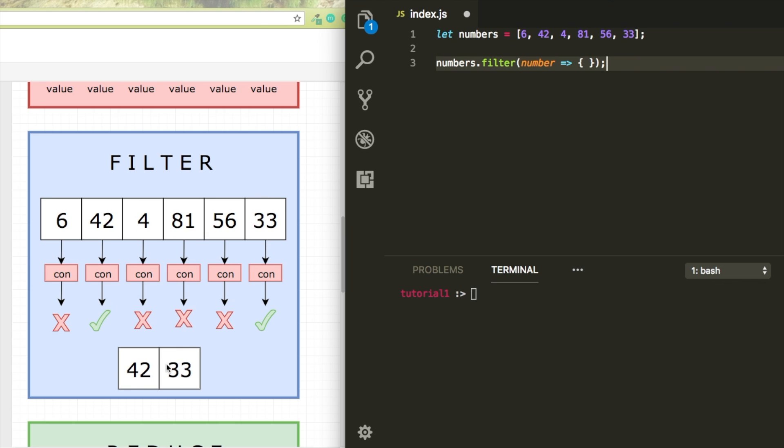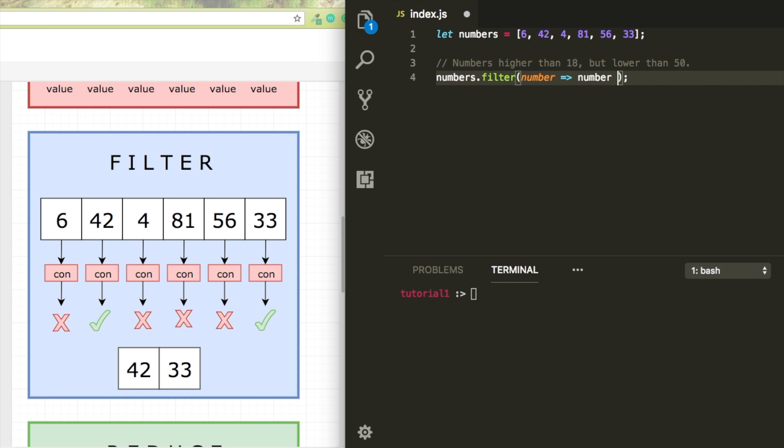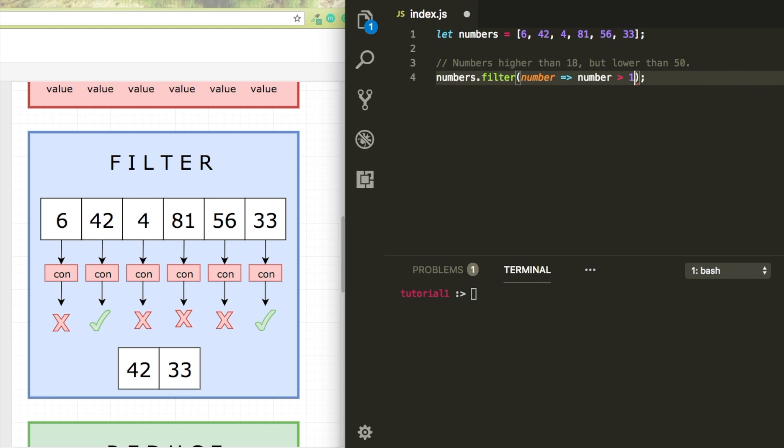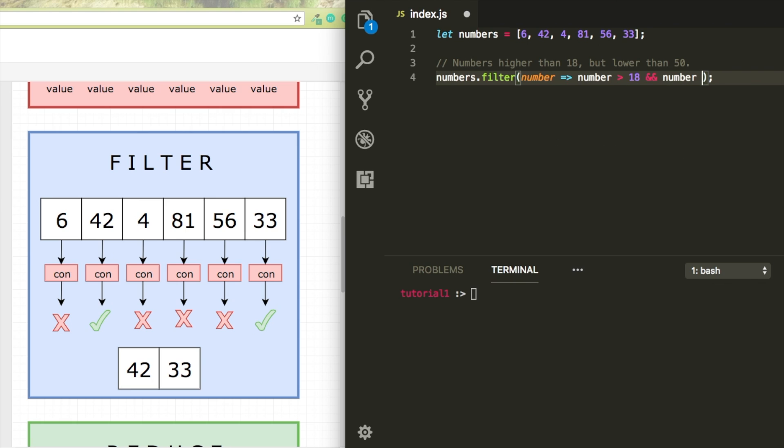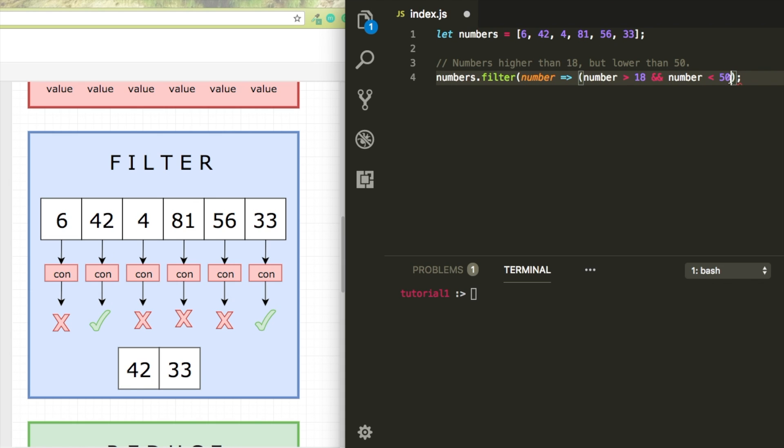You can see that here like condition is false or true, and then added to a new array. I'm just going to type like numbers higher than 18, but lower than 50. Right now I can say, is the current value higher than 18 and is it lower than 50? Then this gets pushed to a new array. So it doesn't modify the original array.